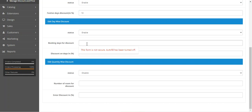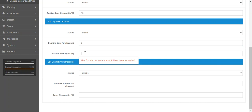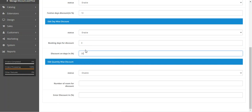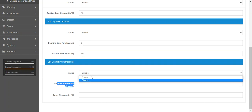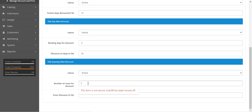Then we have the quantity-wise discount, which depends on the number of rooms booked. You can enable it and set the conditions — for example, if booking six rooms, you can configure the discount amount.